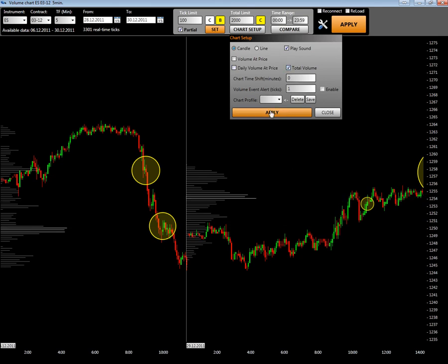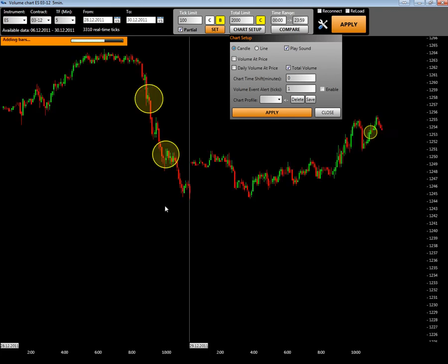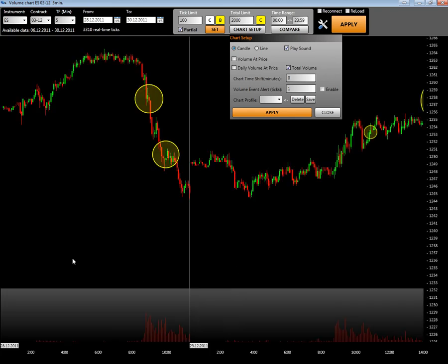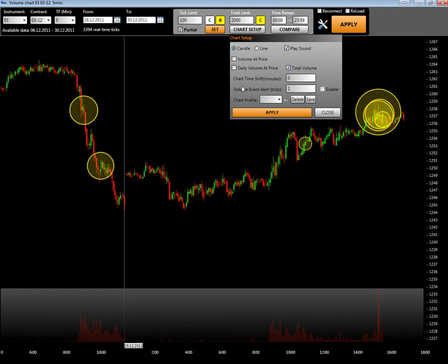If you choose total volume, it will show you the total volume of a bar. Other setups like chart time and volume event we will get back to later.